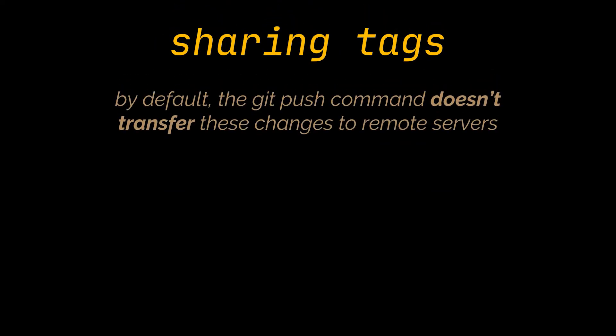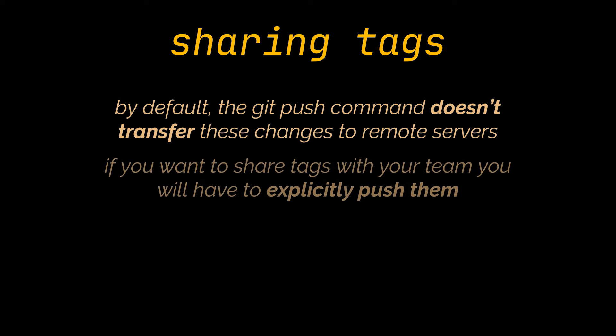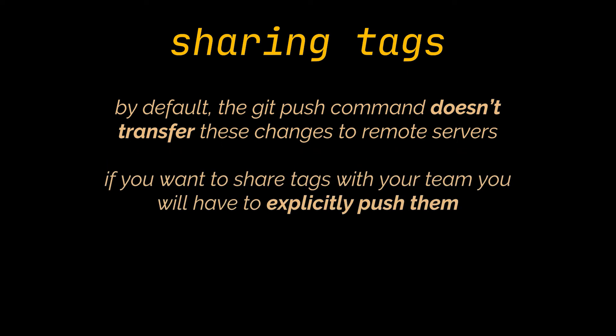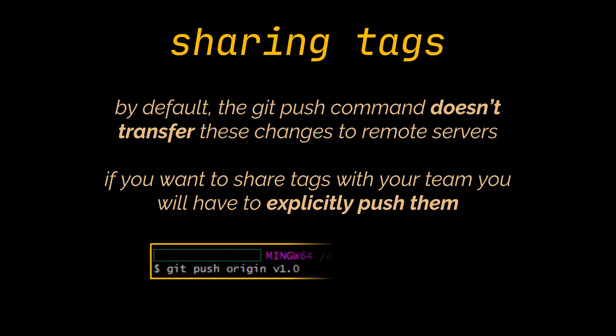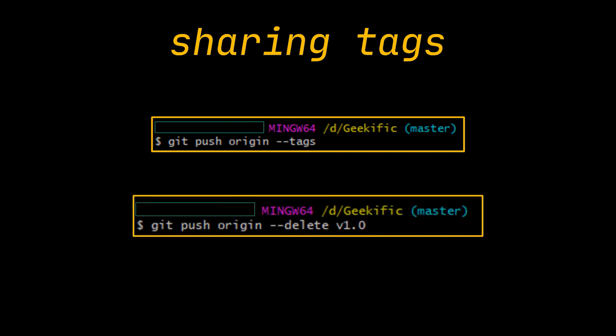Until now, all we did was create or delete tags locally, and you should know that by default the git push command doesn't transfer these changes to remote servers. So if you want to share the tags you created or deleted with your team or someone else, you will have to explicitly push them. This is done by providing the git push command with the tag you want to push. If you have a lot of tags you want to push at once, you can pass the --tags option to the git push command. This will transfer all of your tags to the remote server that are not already there. Similarly, to delete a tag from your remote server, you will have to use the --delete option alongside the push command and provide it with the tag you wish to delete.